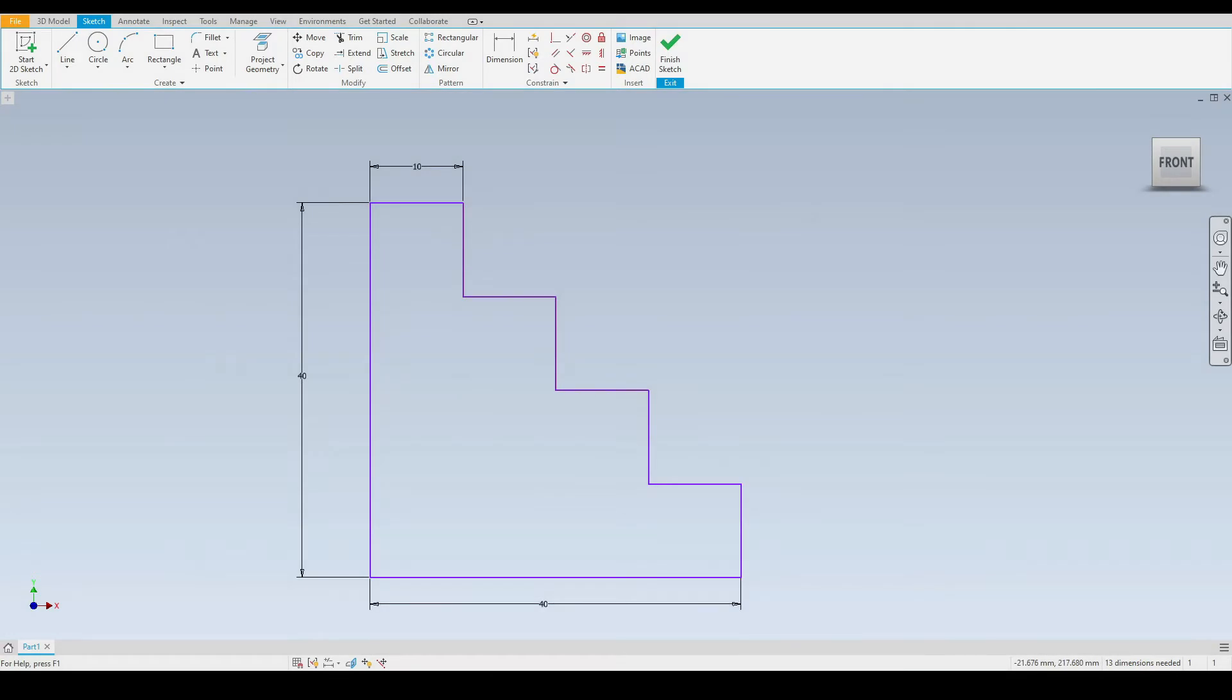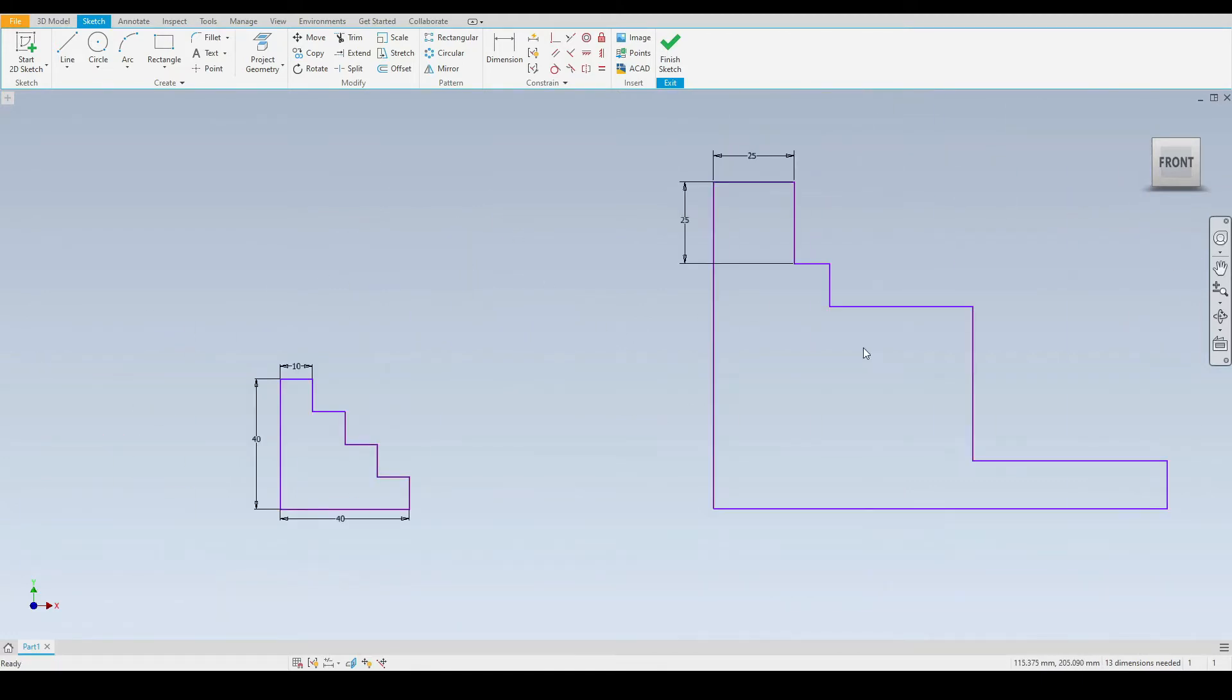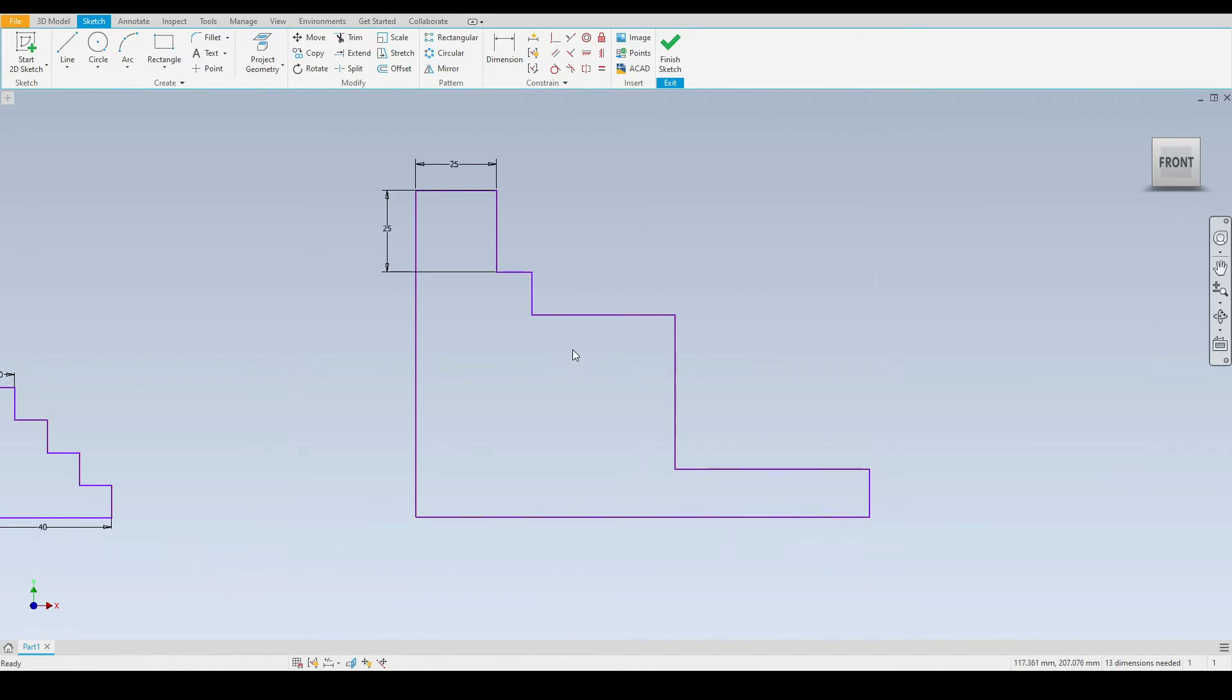Next we'll take a look at the equal constraint. In this sketch here we have a set of stairs, and each of these stairs are equal. However, if we take a look at the sketch next to it, we can see a set of stairs which are very uneven. Let's use the equal constraint to make each stair equal.